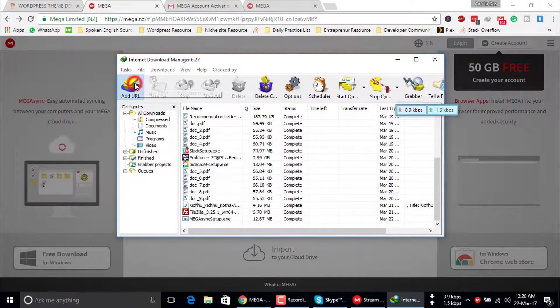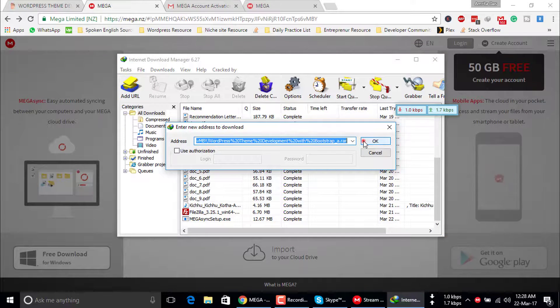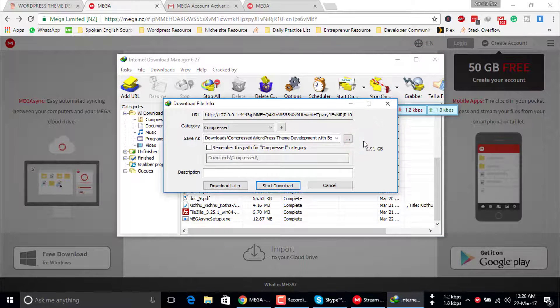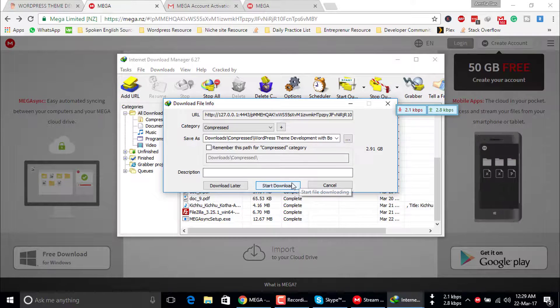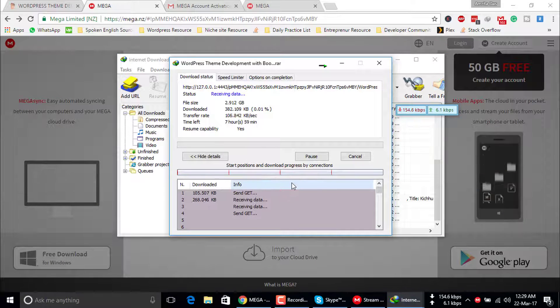Click on add URL. Then you paste your link and start download now.